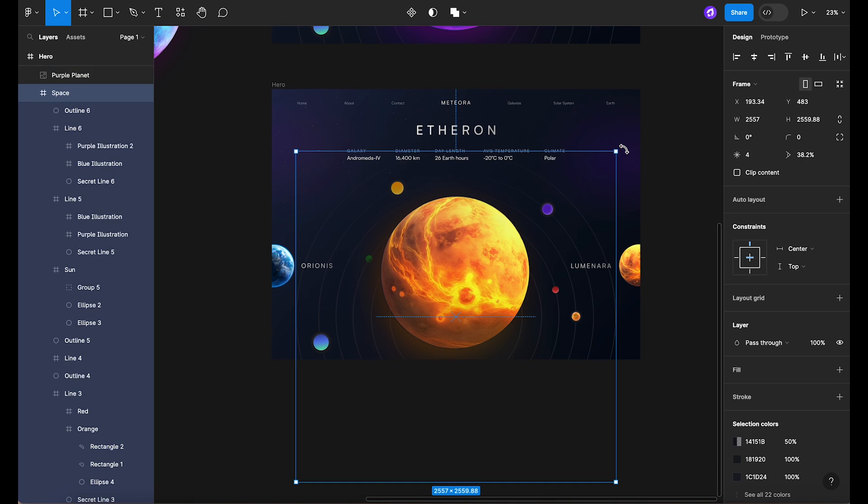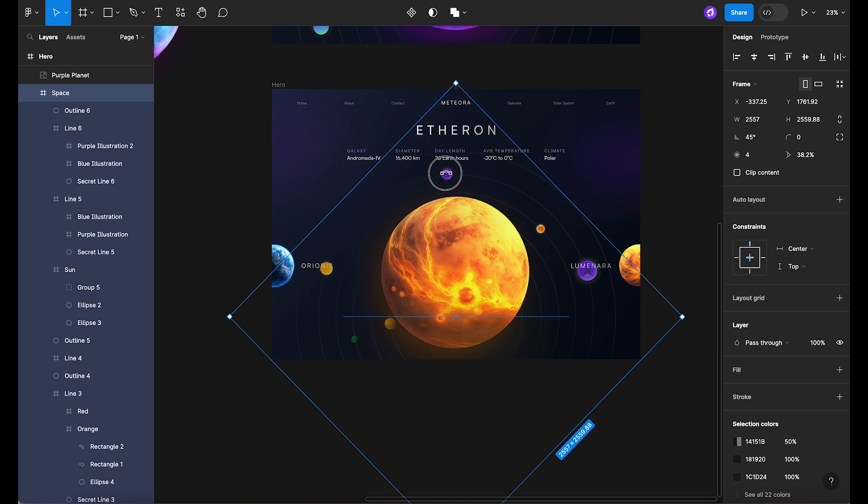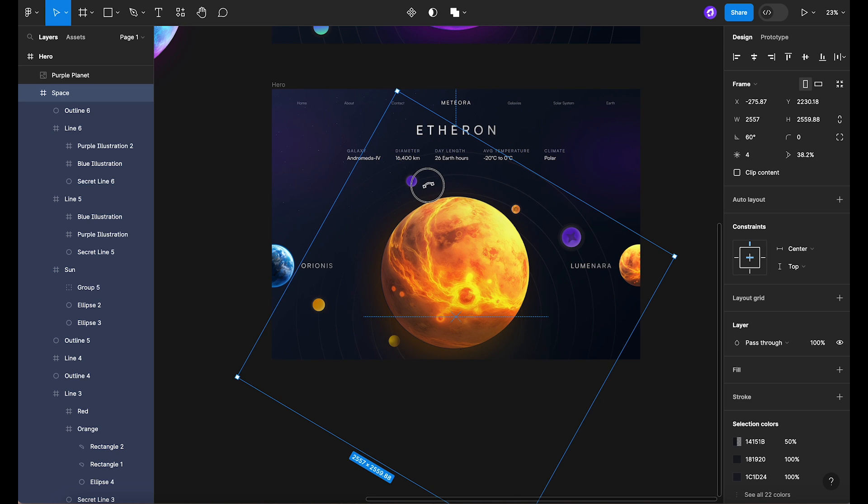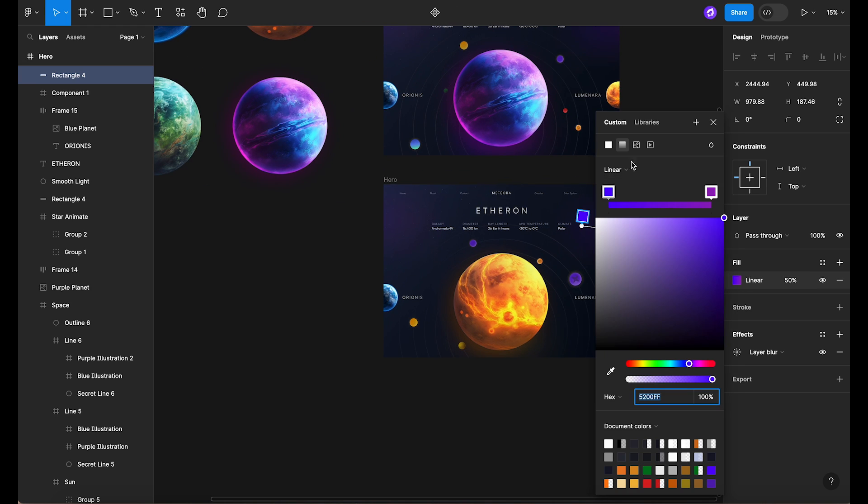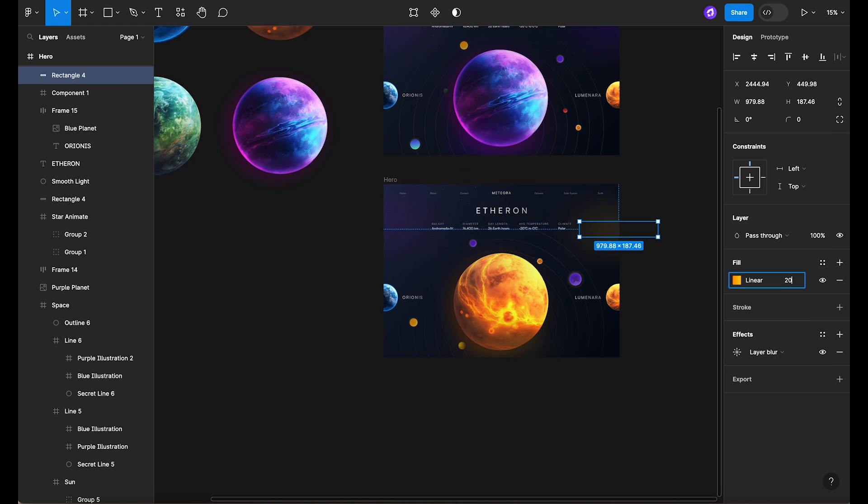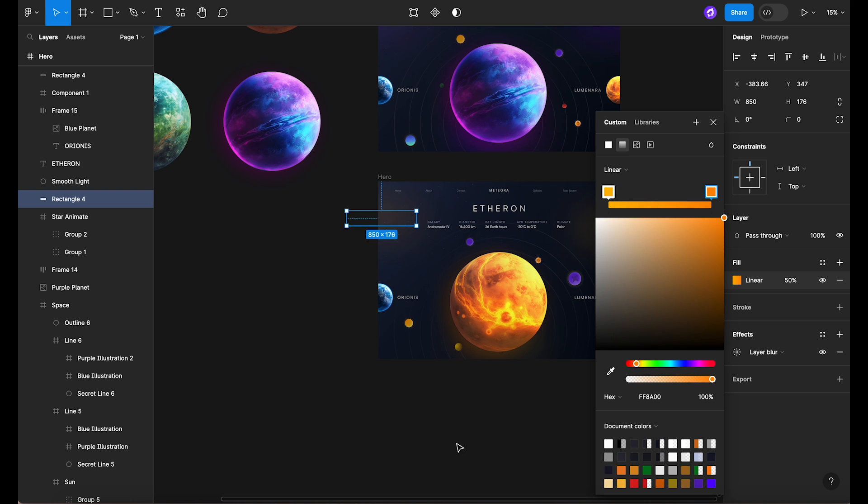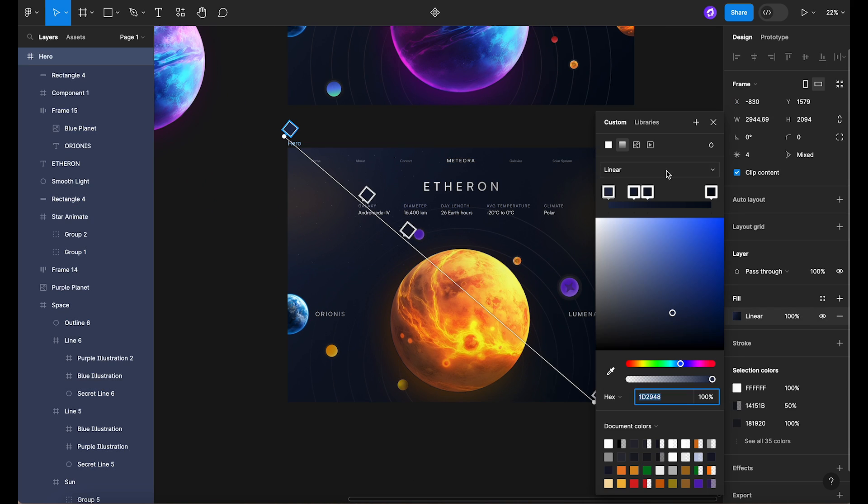Let's not forget about our star system in the background. Rotate it by 60 degrees, but this time in the opposite direction. Lastly, to keep everything in harmony, we'll update the colors of the blurs and also the planet's name and information to match the new planet.